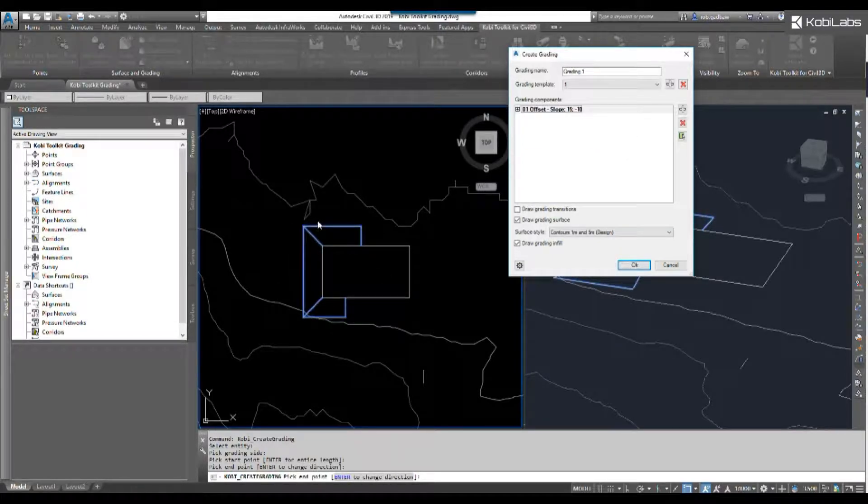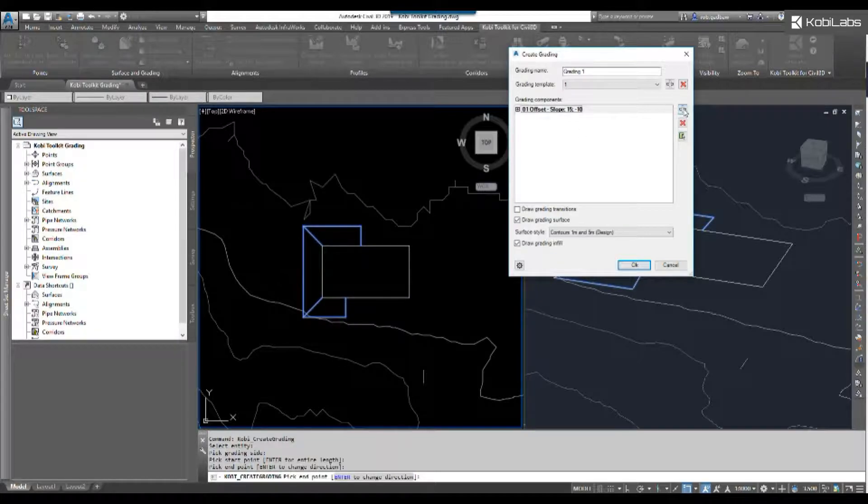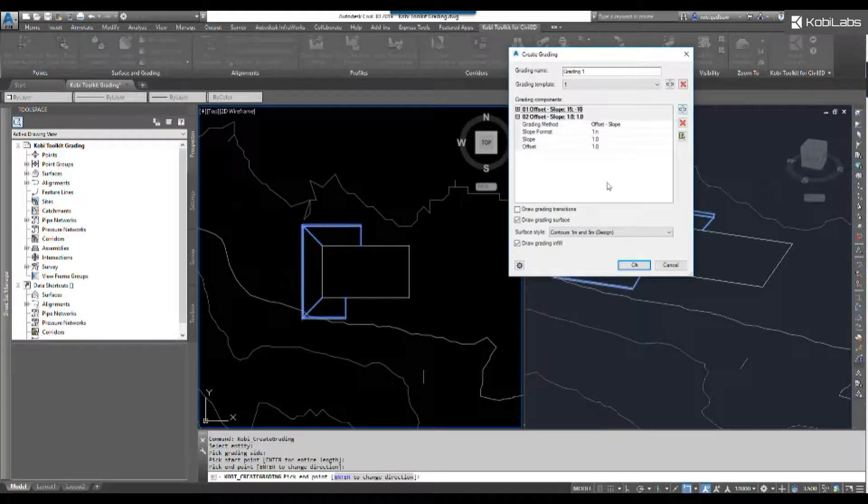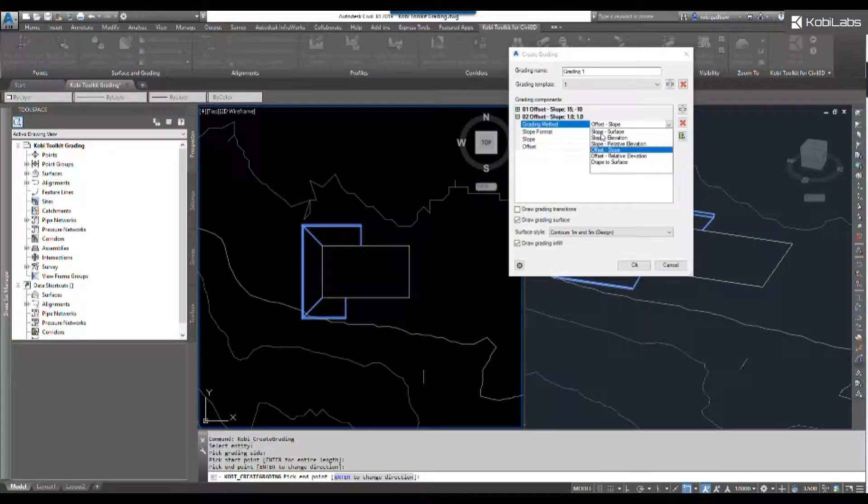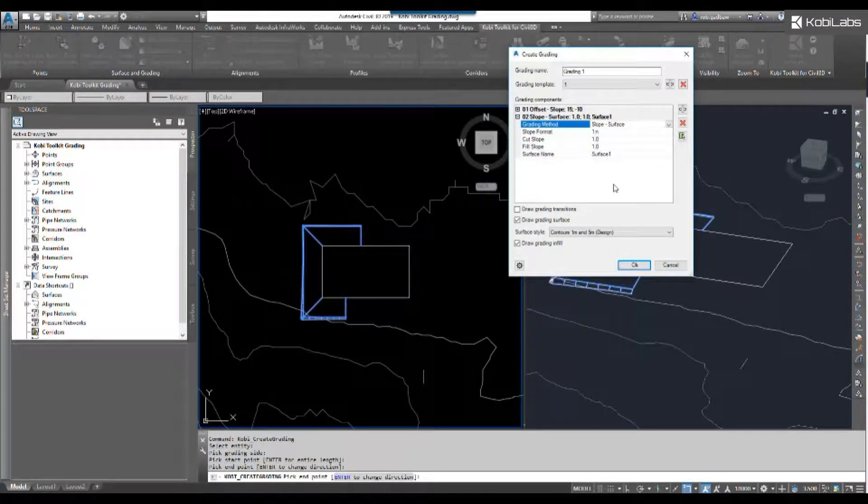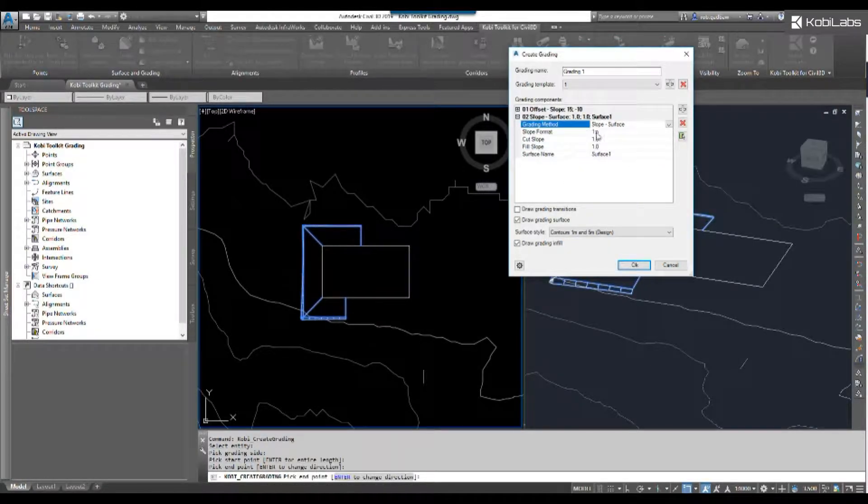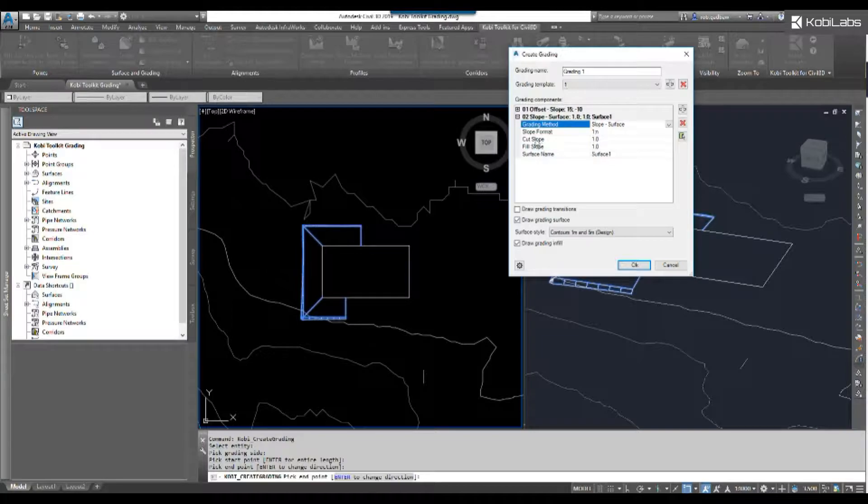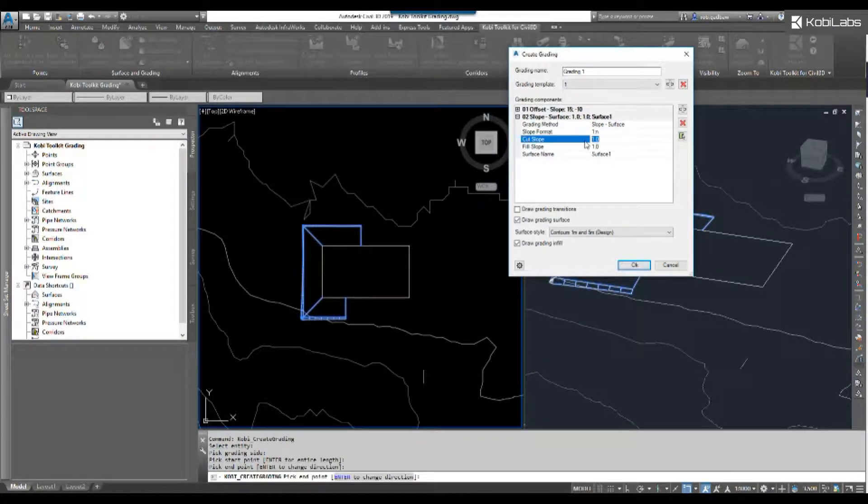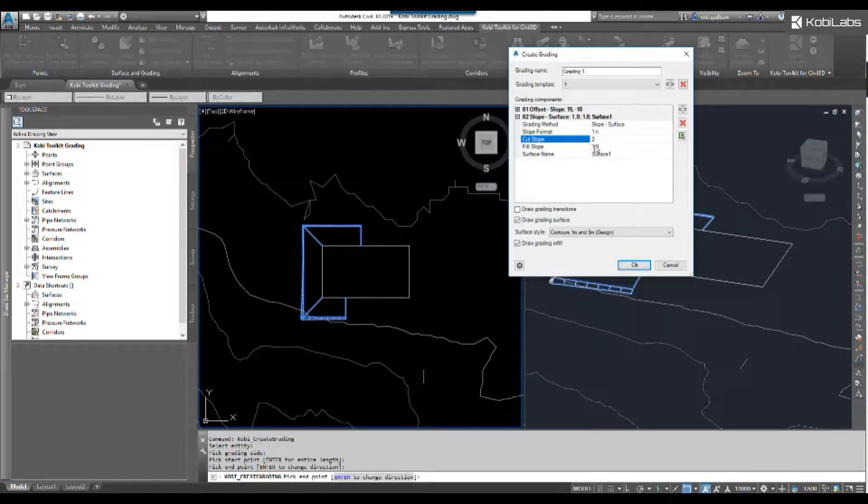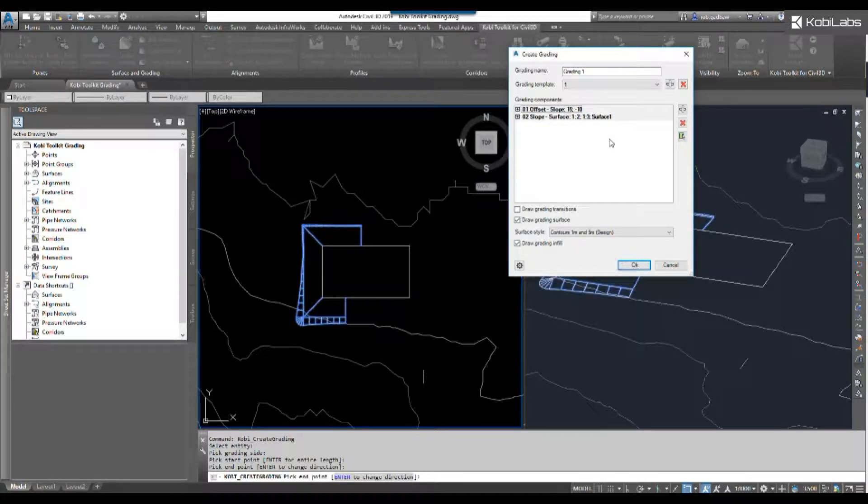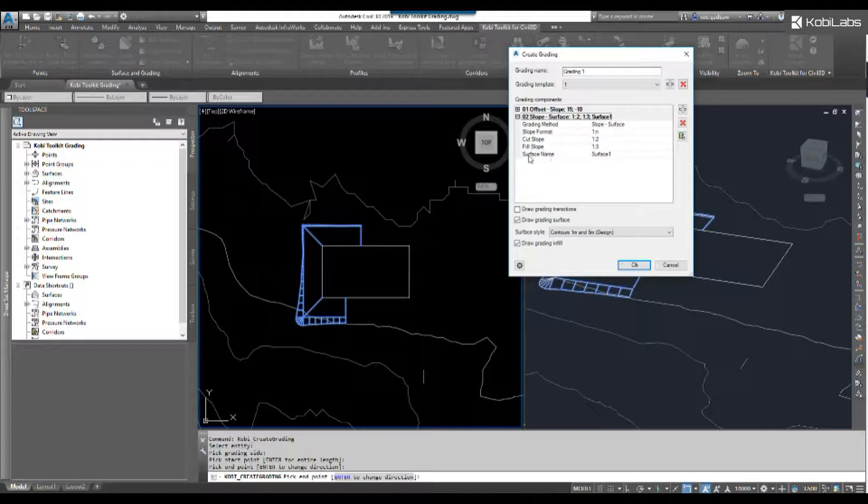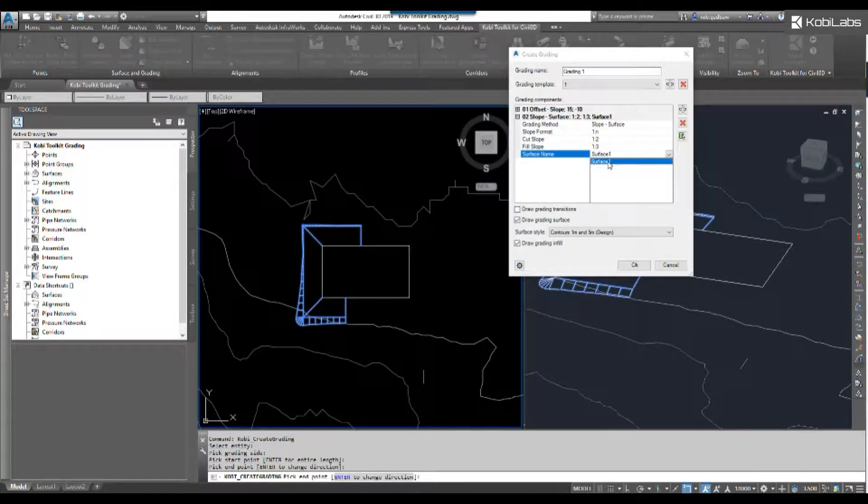Now I want to grade down to the surface from there. So let's hit the plus sign. I'm going to go offset or slope to surface. My cut slope is going to be two to one, and my fill slope is going to be three to one. Then you can also pick your surface name. I've only got one surface in there that I'm grading.